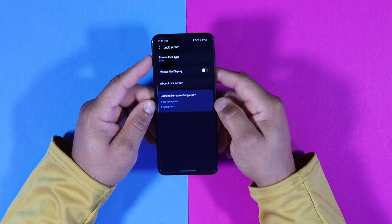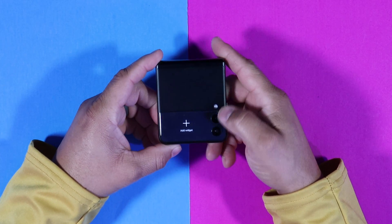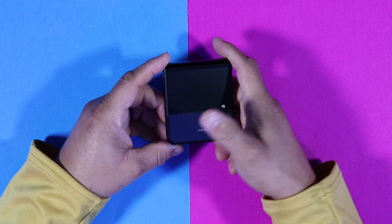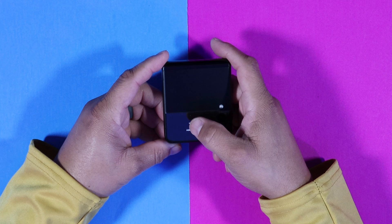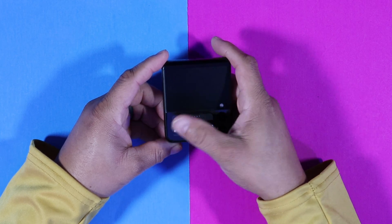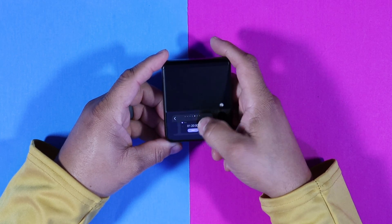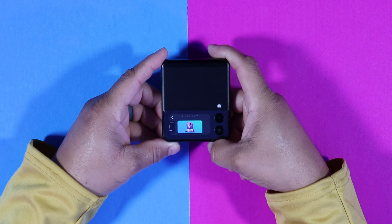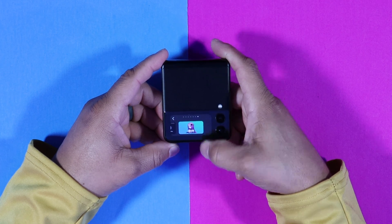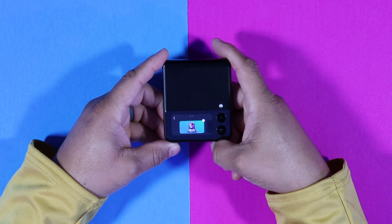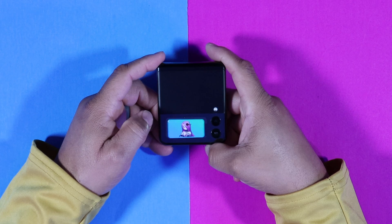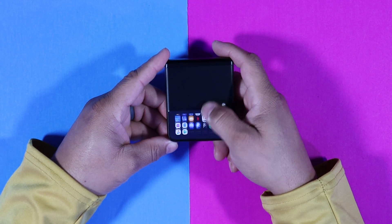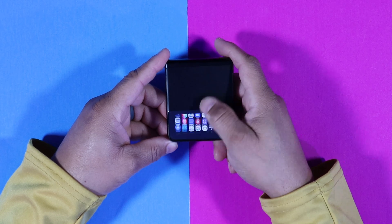Next, go to your widgets. All I have is a clock widget and an 'add a widget' option. Click on 'add a widget' and find the Sam Spring widget — there it is. Click on it, and basically that's it. Now here are your apps on the outer screen. It's relatively simple and easy to make this happen.